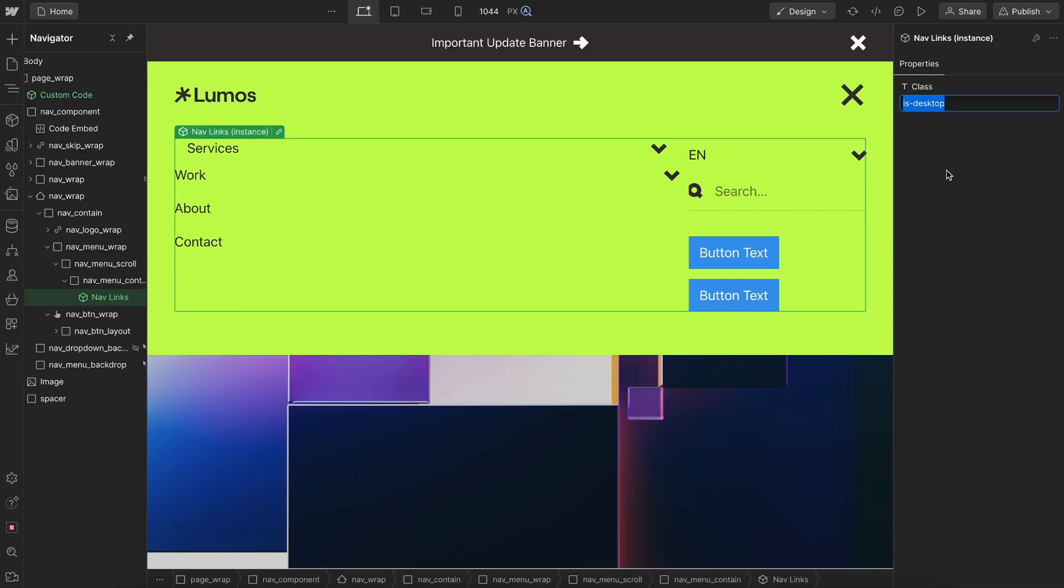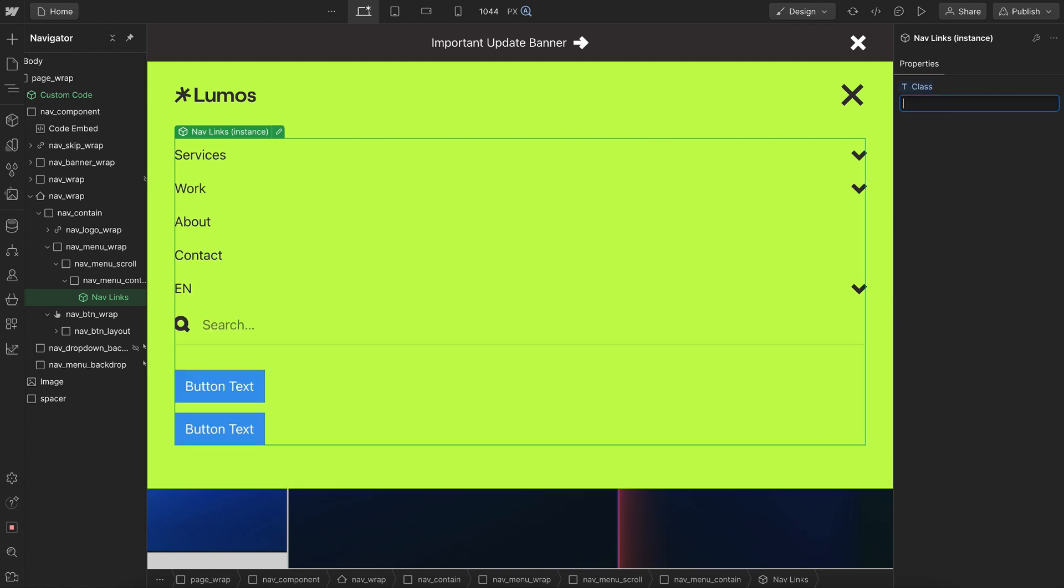It's going to remove that combo class from every single child inside so we can easily switch between our mobile and desktop variant of this component.